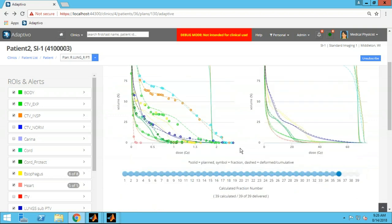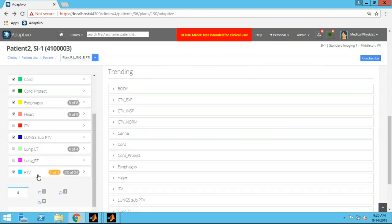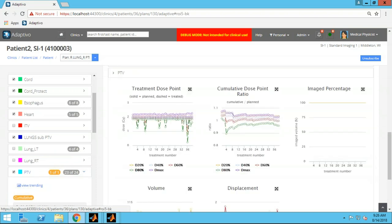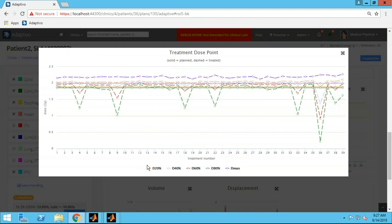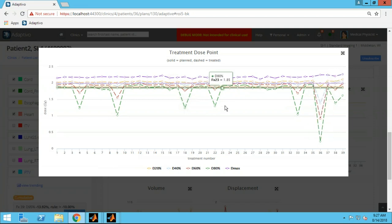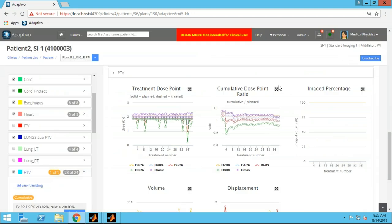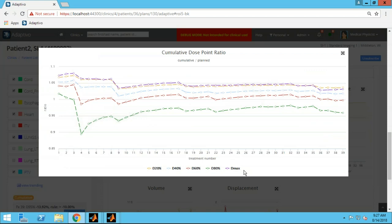I can step back to any prior delivered fraction to see what the DVH looked like on that day. On fraction 33 we had a pretty nasty under-coverage of the target, and on fraction 36 this was even worse. Scrolling to the trending information, the treatment dose point trend shows snapshots of the daily DVHs — points off the daily DVH at each fraction. You can see that under-coverage on fractions 33 and 36, and also on a couple of prior fractions. The cumulative dose point ratio plot shows the same for the cumulative DVH — the ratio of cumulative to plan, where ideally everything would be at one across the board — and you can see how those under-coverage days shifted the cumulative DVH.